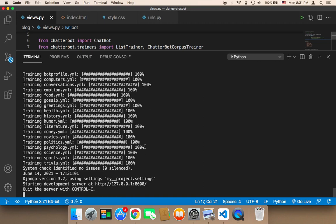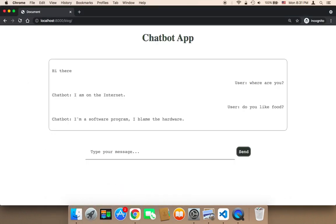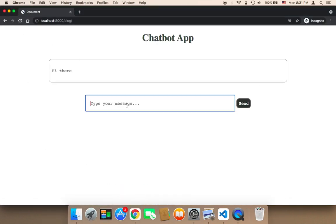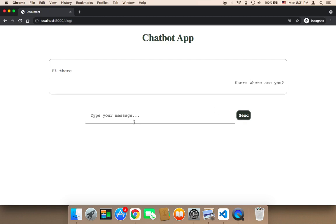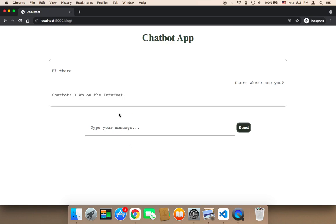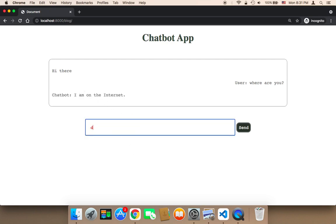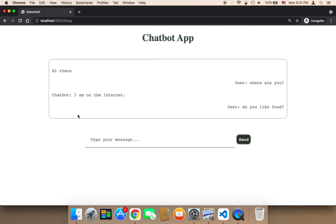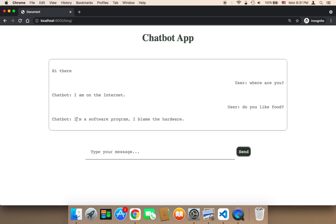After it has been trained, let me test now. Let me refresh. Let me say, where are you? And then I'm going to send. Here it says, I'm on the internet. Do you like food? Let me send. And here it says, I'm a software program, I blame the hardware.